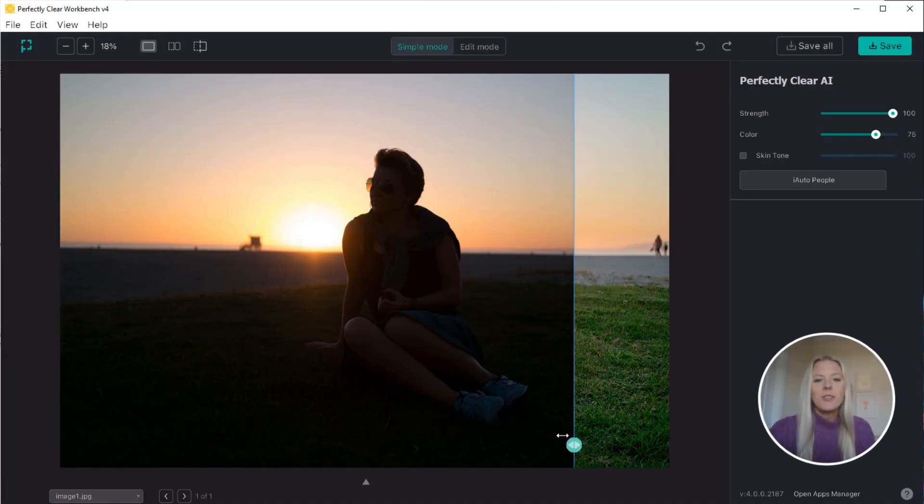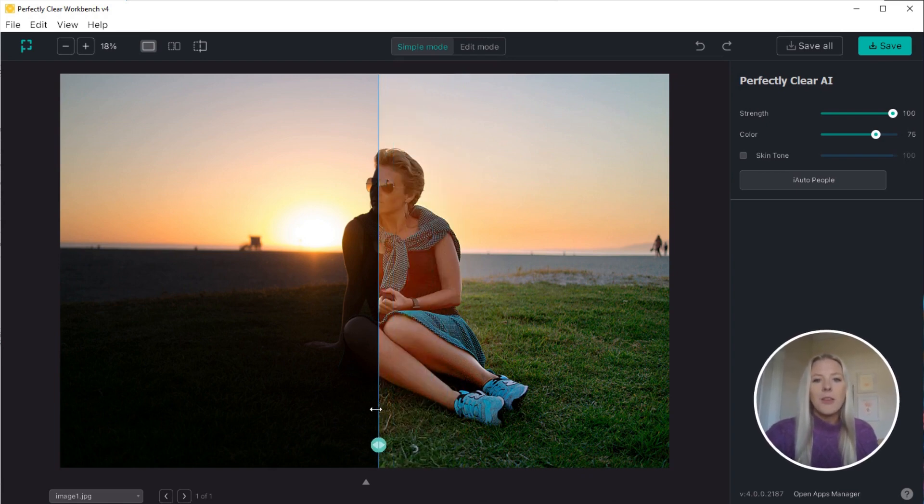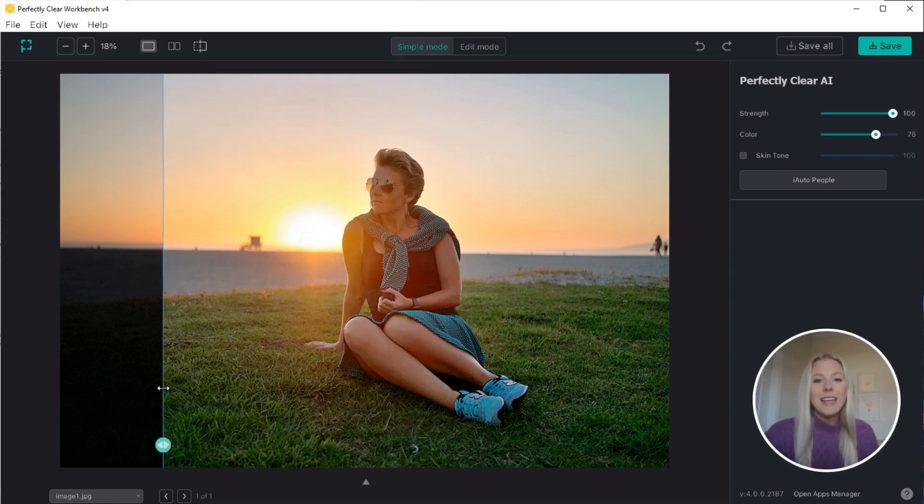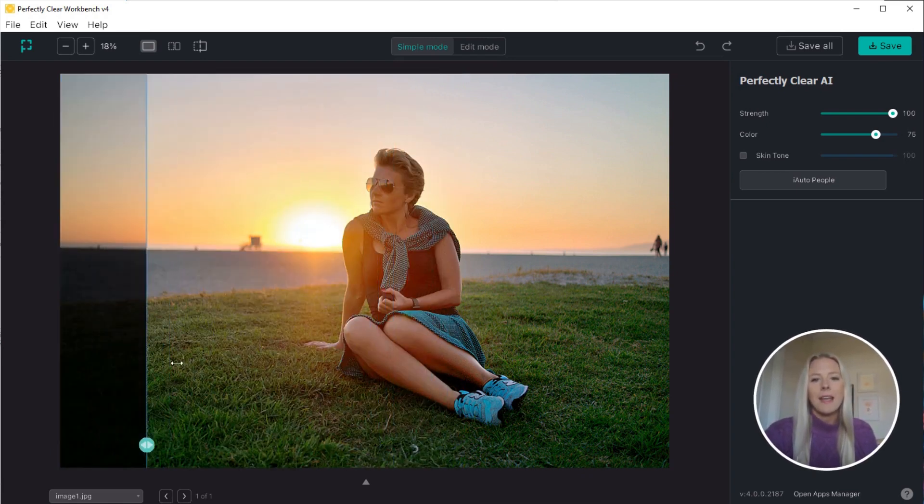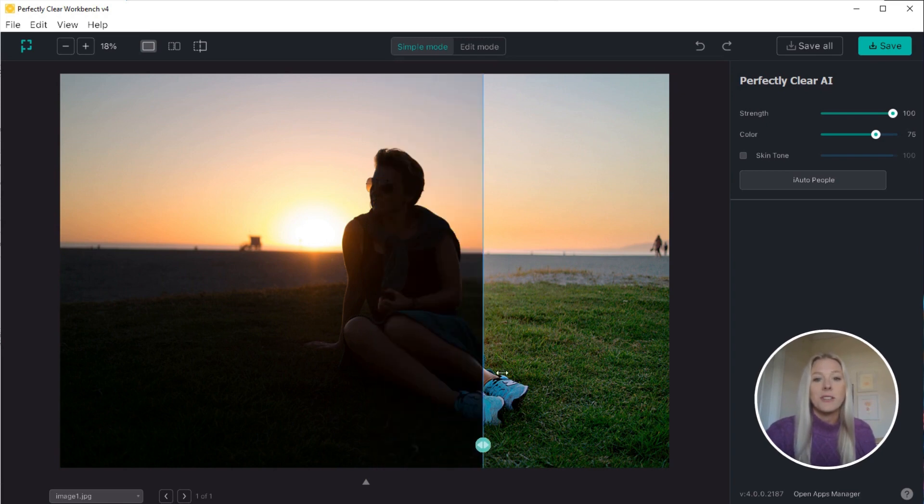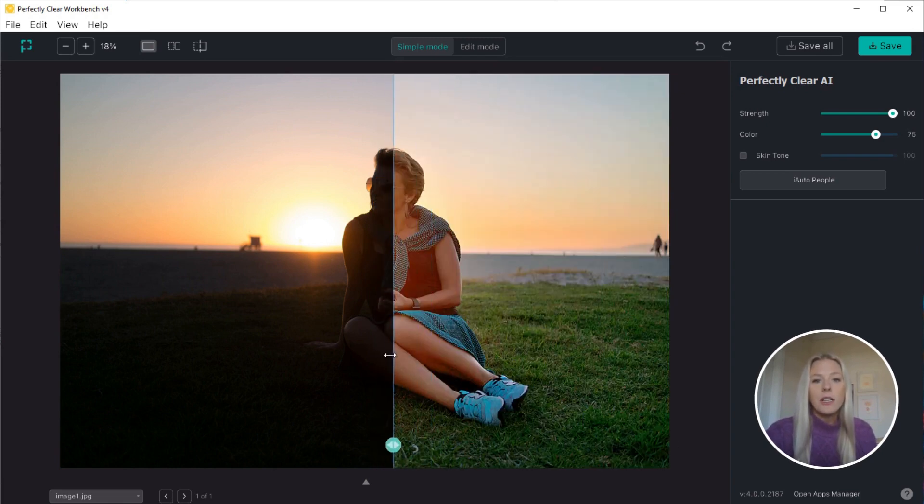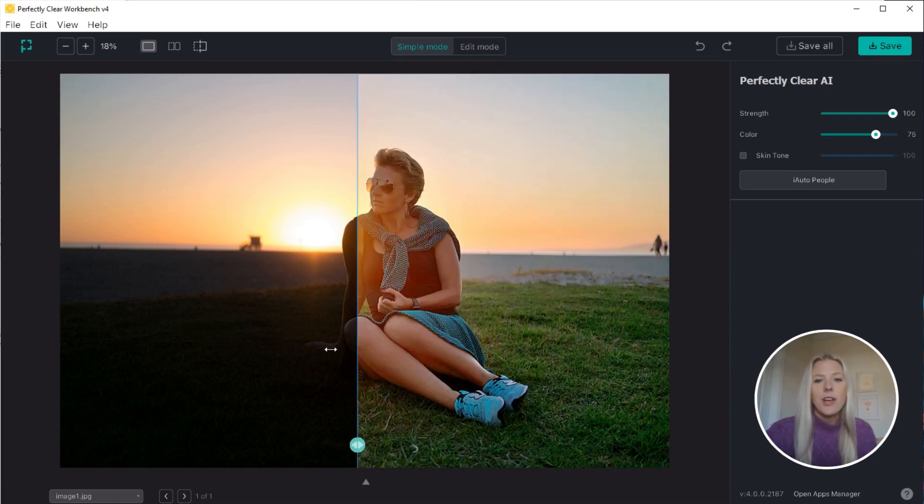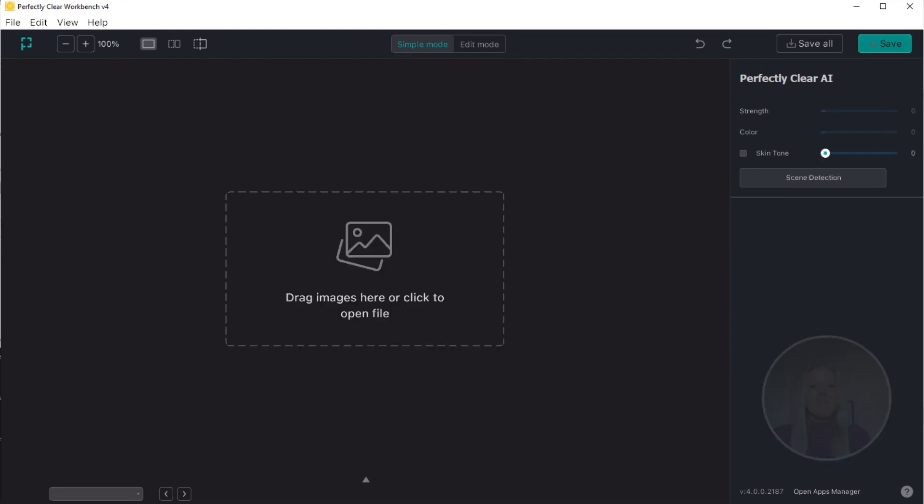Workbench is IQ's desktop application where you can evaluate the amazing capabilities of our automatic image correction technology in real time. You can also use Workbench to tweak corrections and create your own custom presets.